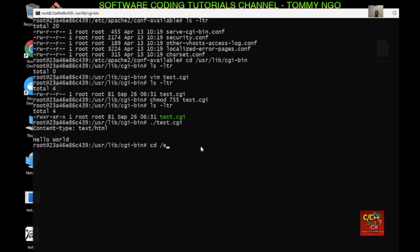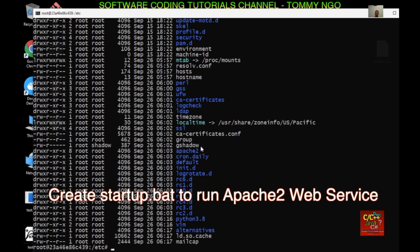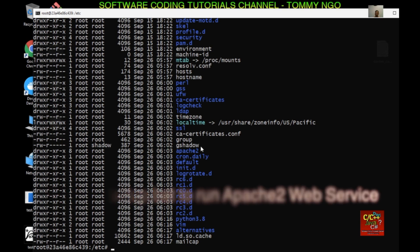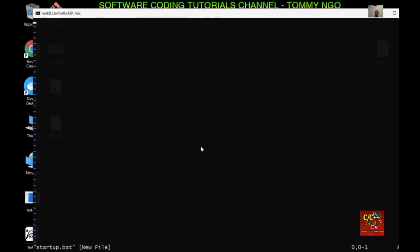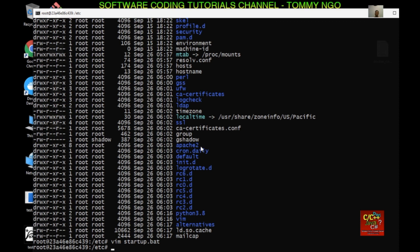Now let's cd to /etc and create a startup script to start the Apache web server. I'll do 'vim startup.bat' and type '#!/bin/bash' then 'service apache2 start'. By default, when we run this container the Apache 2 service does not automatically start, so we have to create this batch file. Then do 'chmod +x startup' and you can see that startup is now executable.